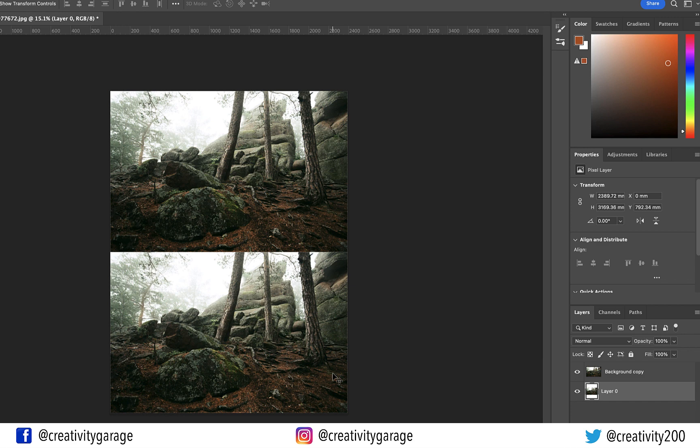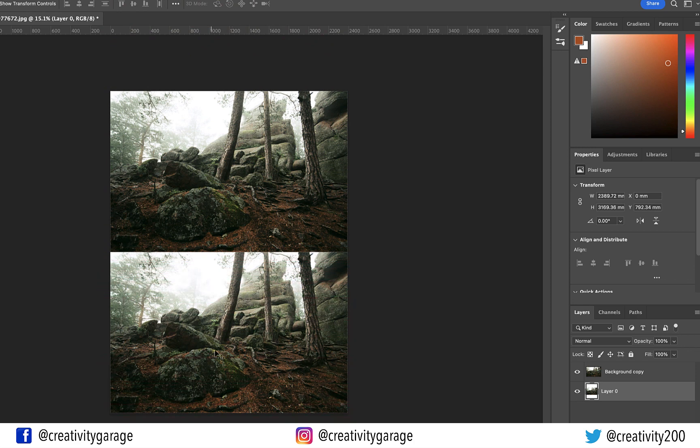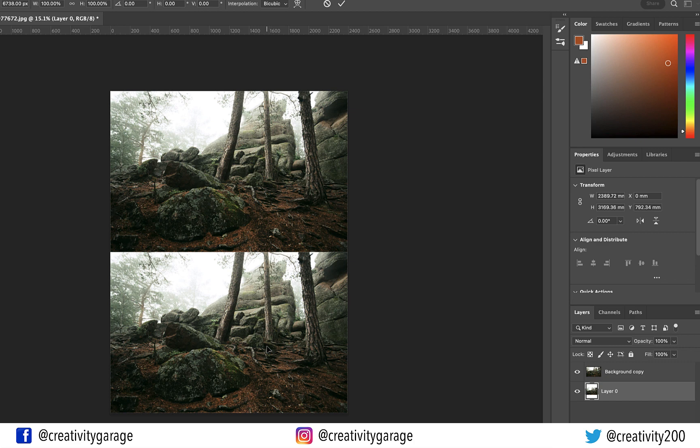Since we need to use this image as a reflection, the bottom of the image on top needs to be touching the bottom of the reflection. So we need to rotate the image at the bottom.